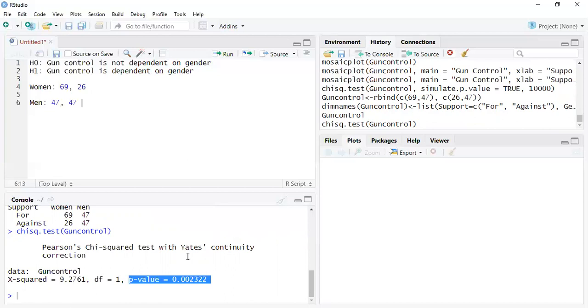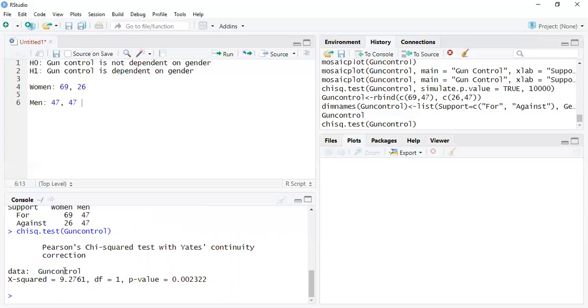Sometimes some things are so extreme they seem that they're going to be dependent on each other. So we would reject the null in this case, gender control is not dependent and say gender control is dependent on gender. So you can basically reject the null.